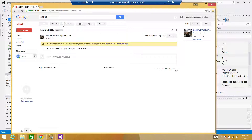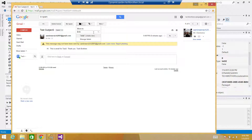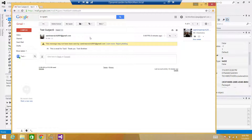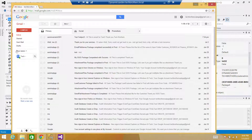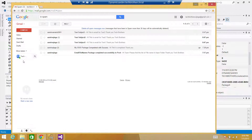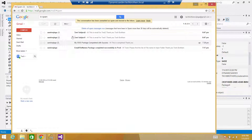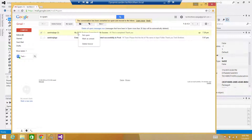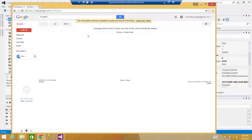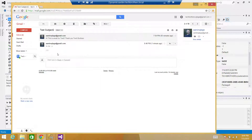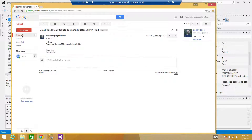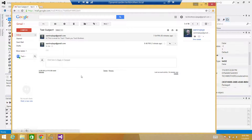I'll mark them as not spam and move them to inbox. I have to mark them all as not spam so next time they come to the inbox. Let me mark them all — not spam, not spam — and mark them as read.